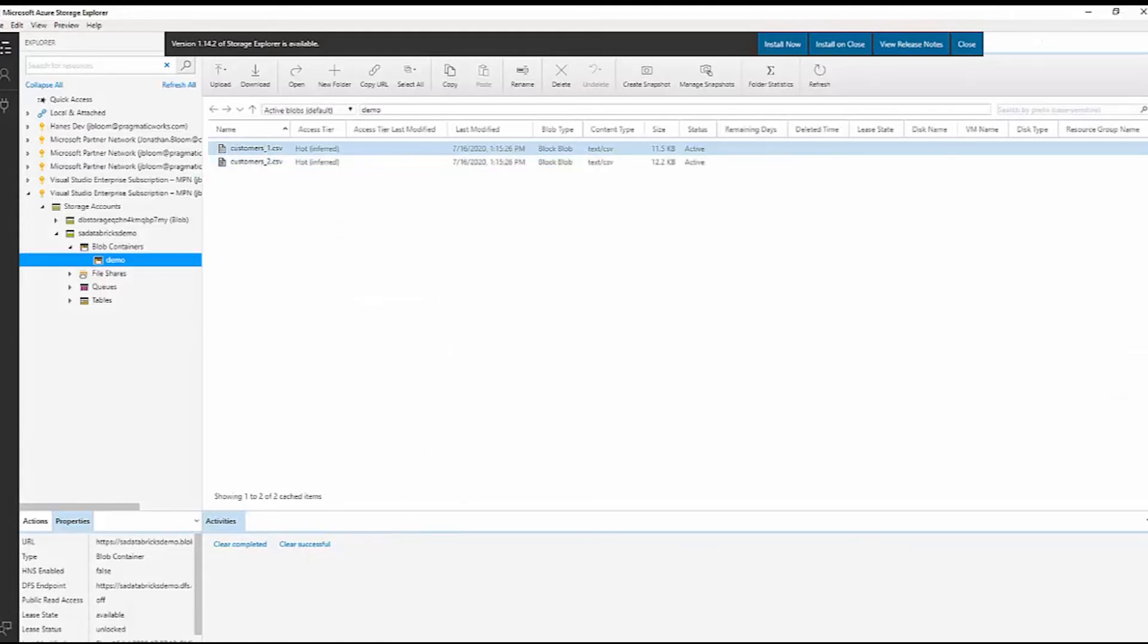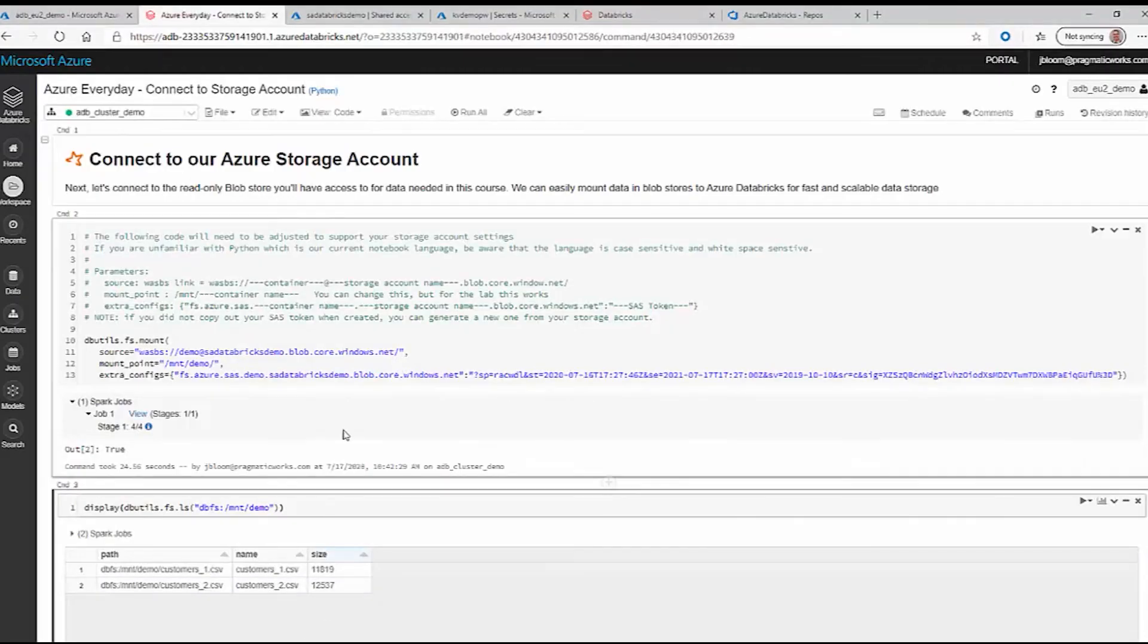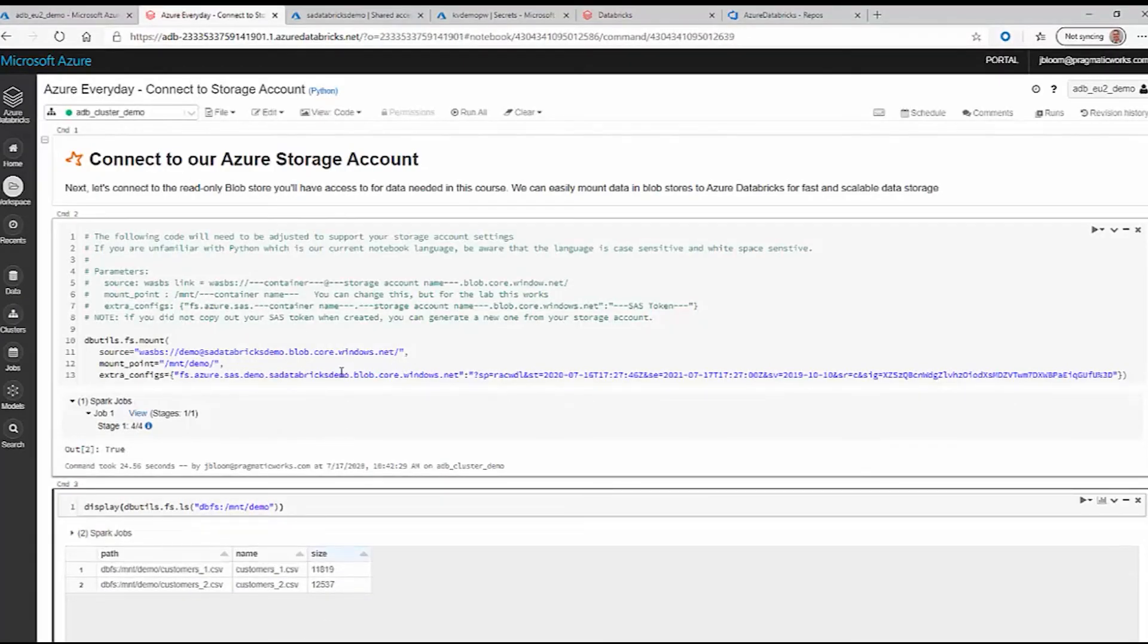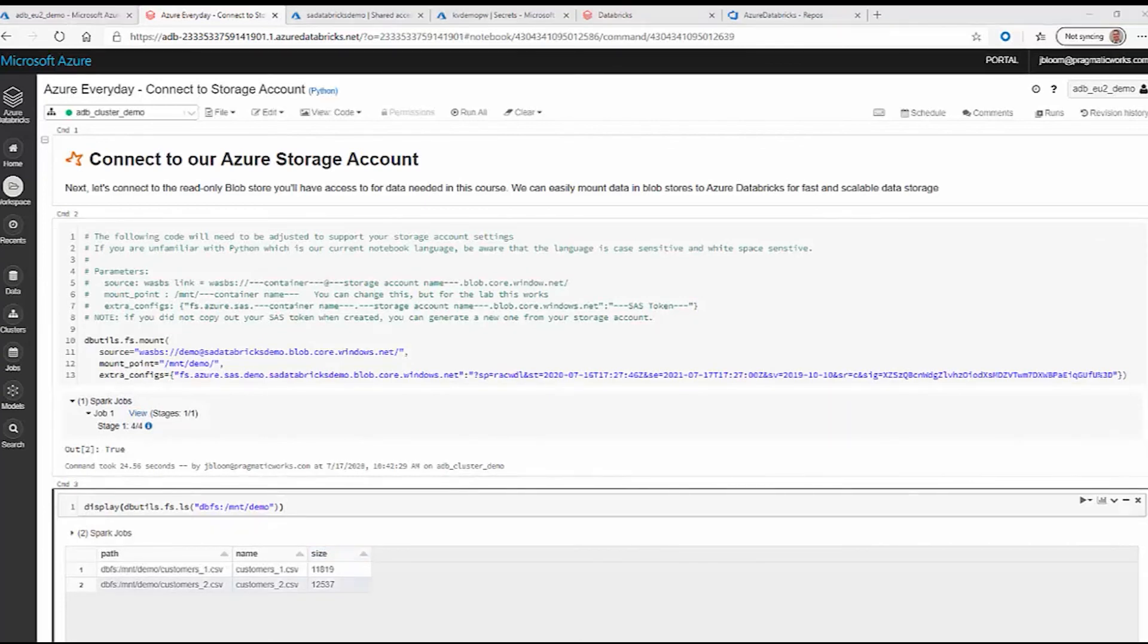That's how easy it is to connect to your blob storage in Azure using your Azure Databricks connection. This is how it works.